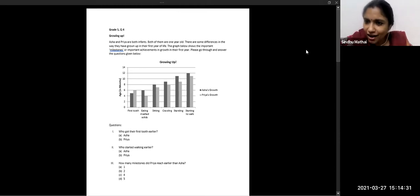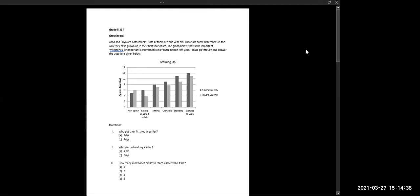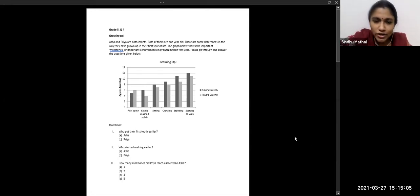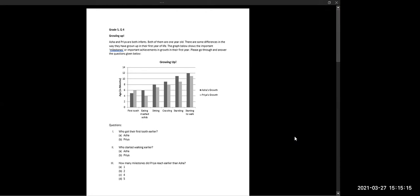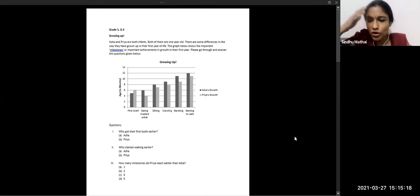Another participant, Ajay, noted: 'I was thinking in terms of normal human growth — first a tooth, then eating, then starting to walk — expecting it to come in a single continuous line. But here it is given in separate sections, so recognizing that was the first challenge.' Dr. Sindhu responded: 'So you had a certain expectation that growth would proceed in a proportional relationship, and that got disrupted. For a Grade 5 child, it's quite complex — who got the first tooth earlier should be lower down in age, which is counter-intuitive.'